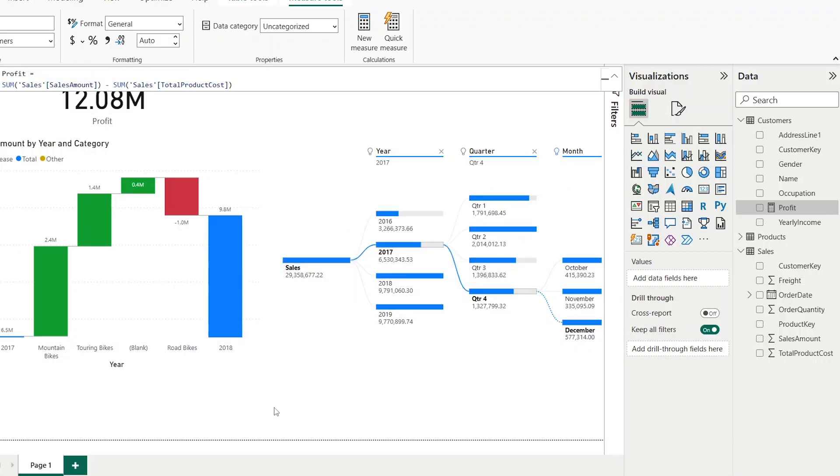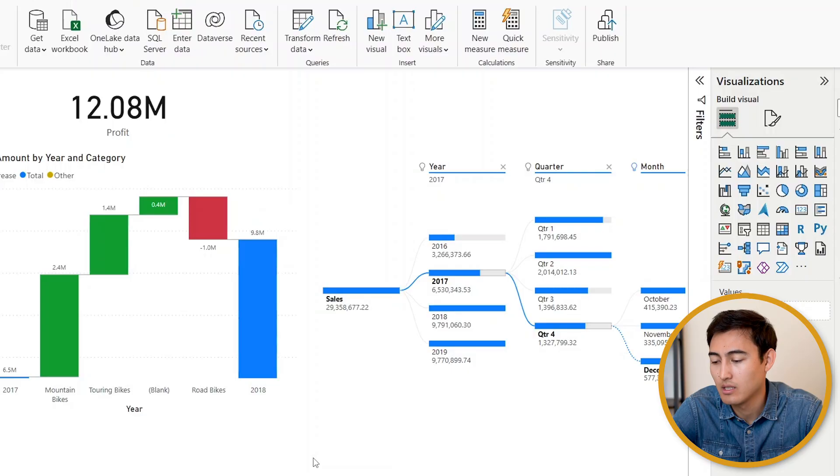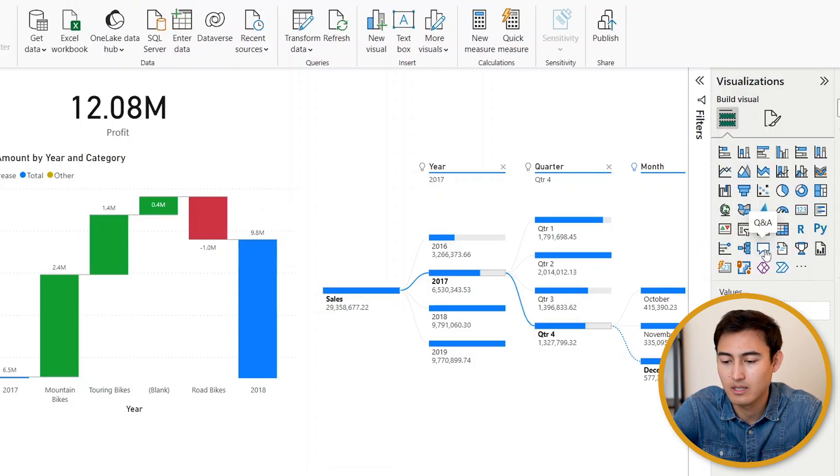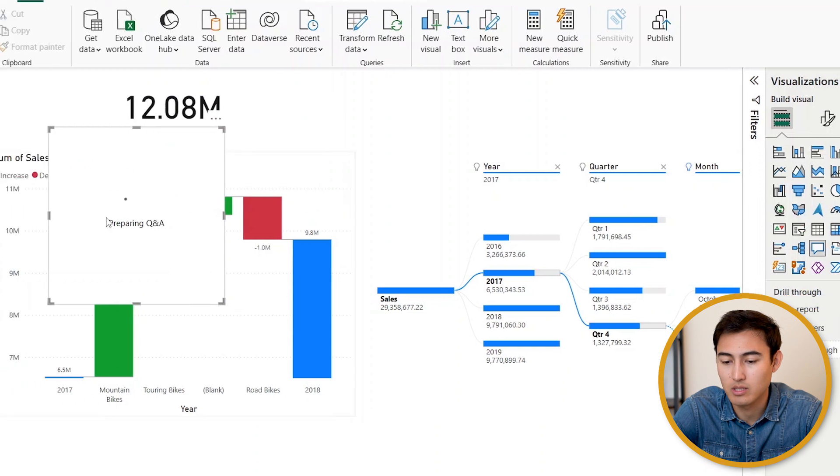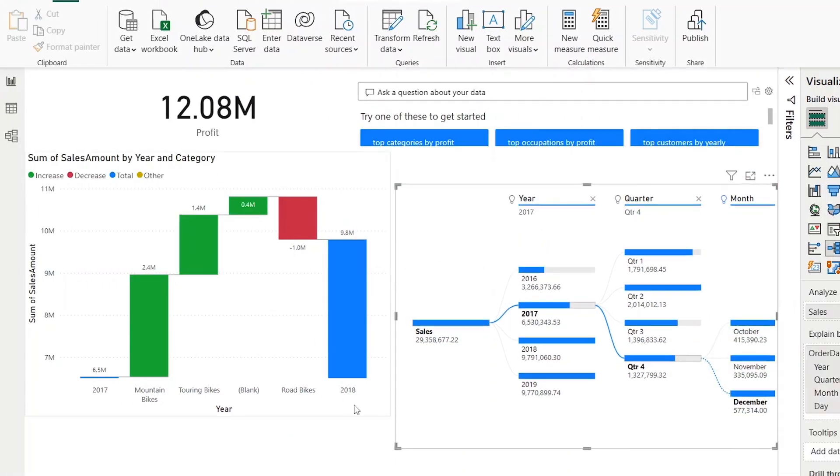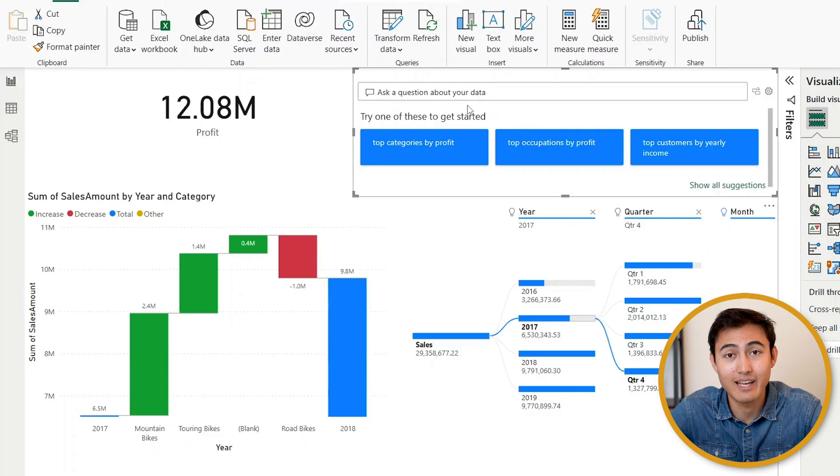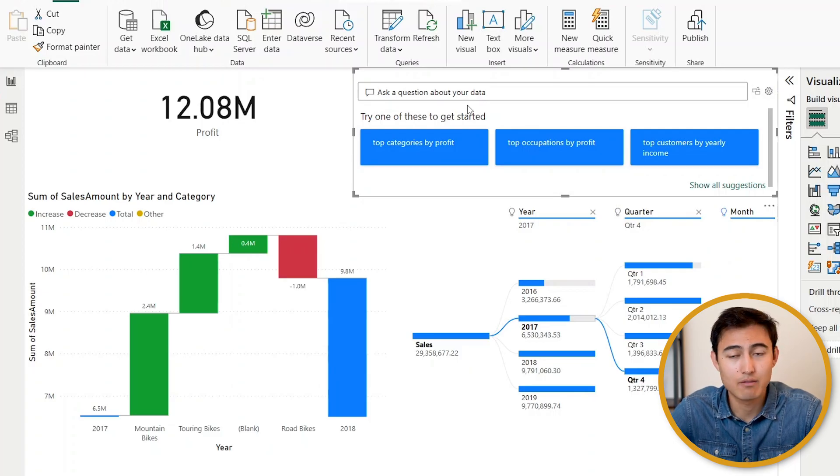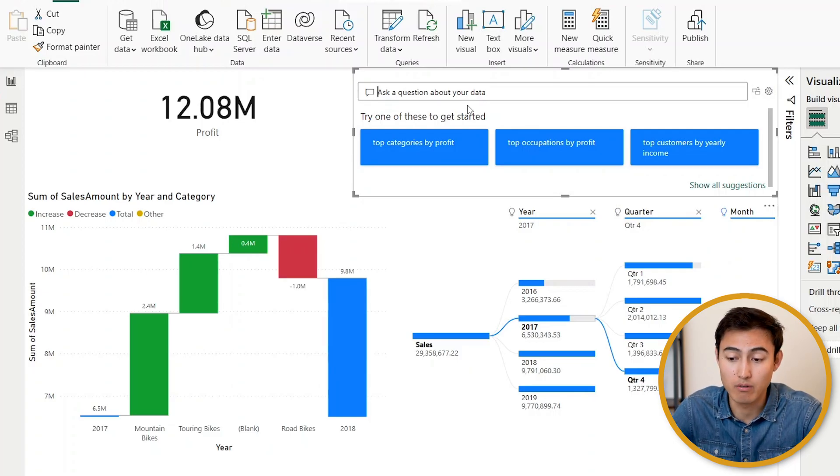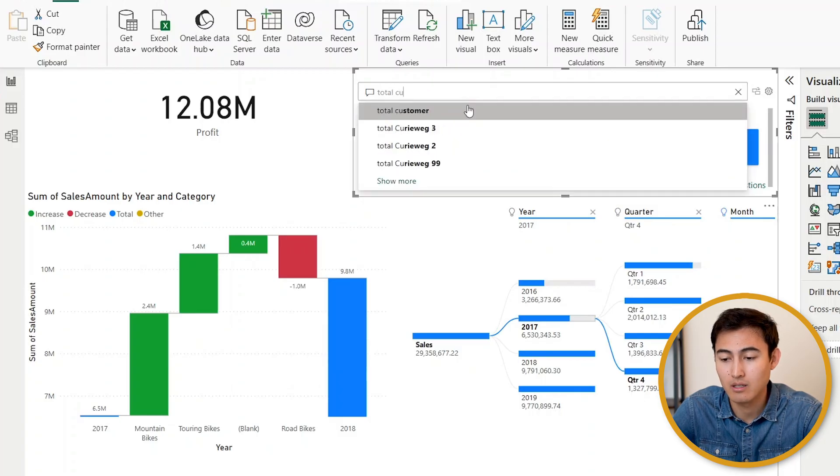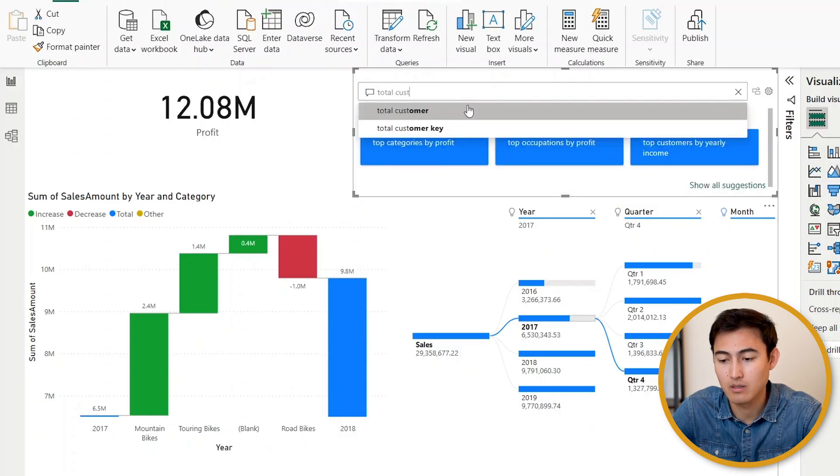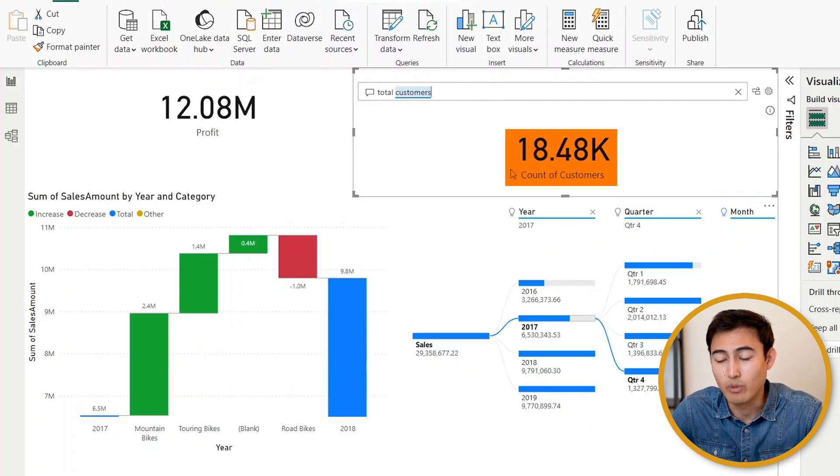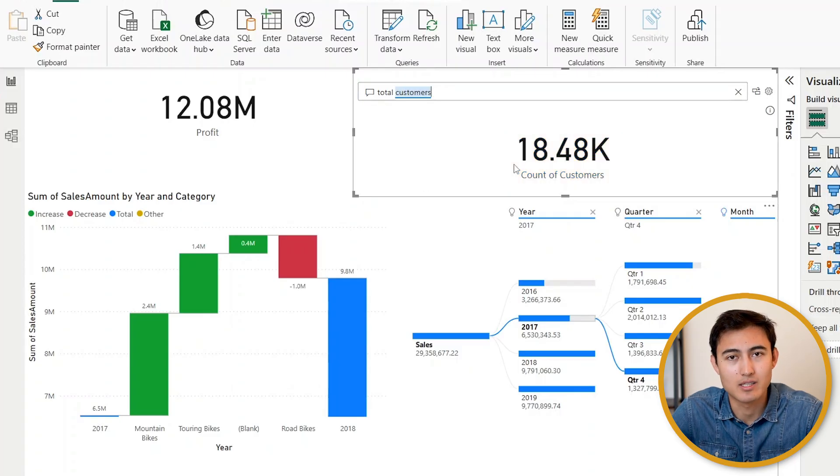One final visual that's worth noting is a Q&A box. For that just go ahead and click on this commentary icon—that's a Q&A box. Let me resize it. With this we can pretty much ask Power BI anything about our data, like for example what is the total number of customers. So total customers and you can see that we have a total of 18,000 customers.